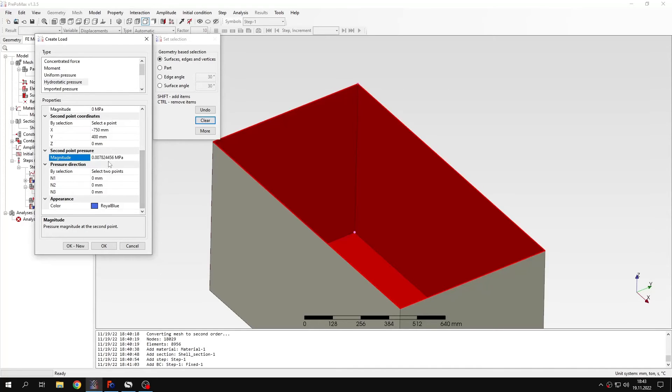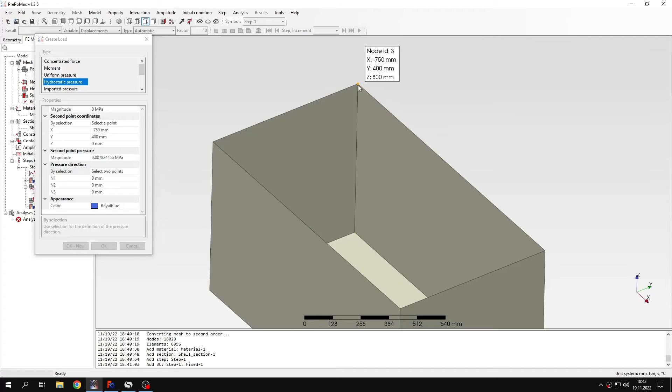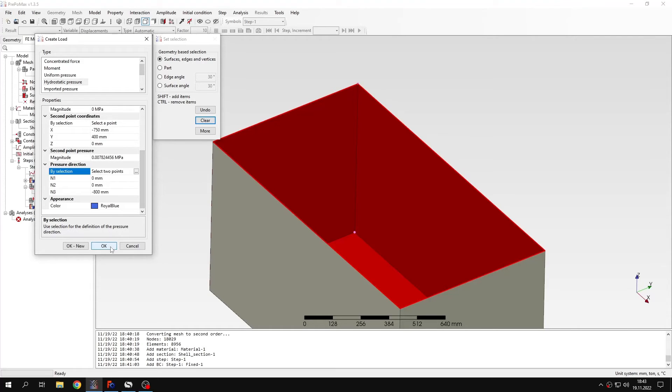Now one more thing that I have to specify is pressure direction. I need to select two points. So let's pick maybe this point first. And then this point. And now the definition is prepared. Ready. Alright. So let's confirm this.